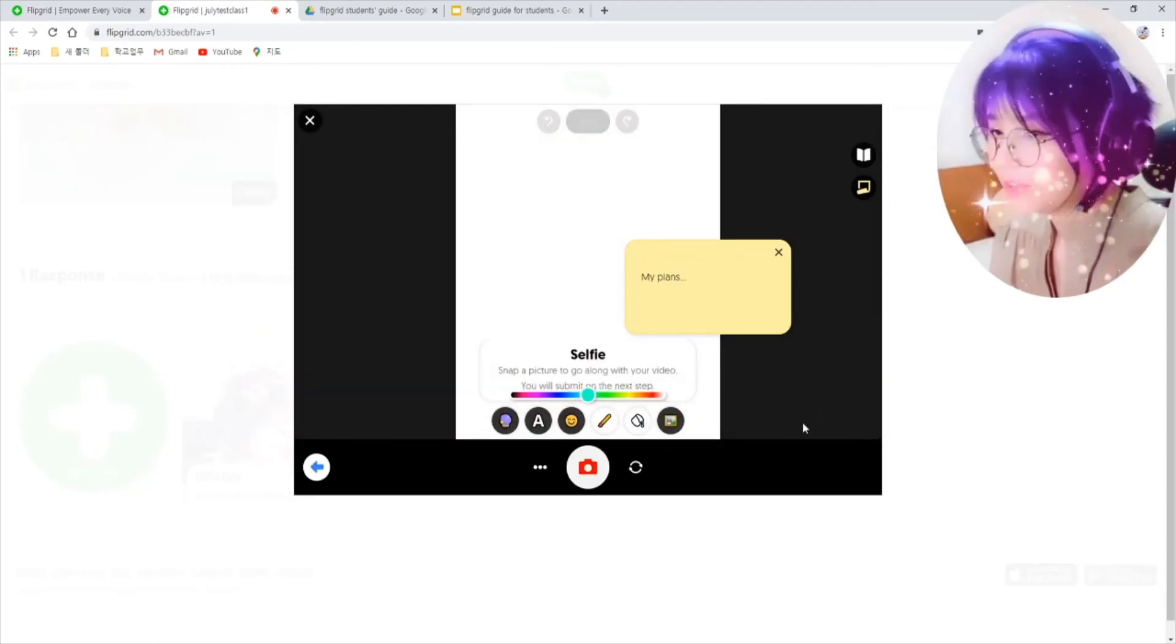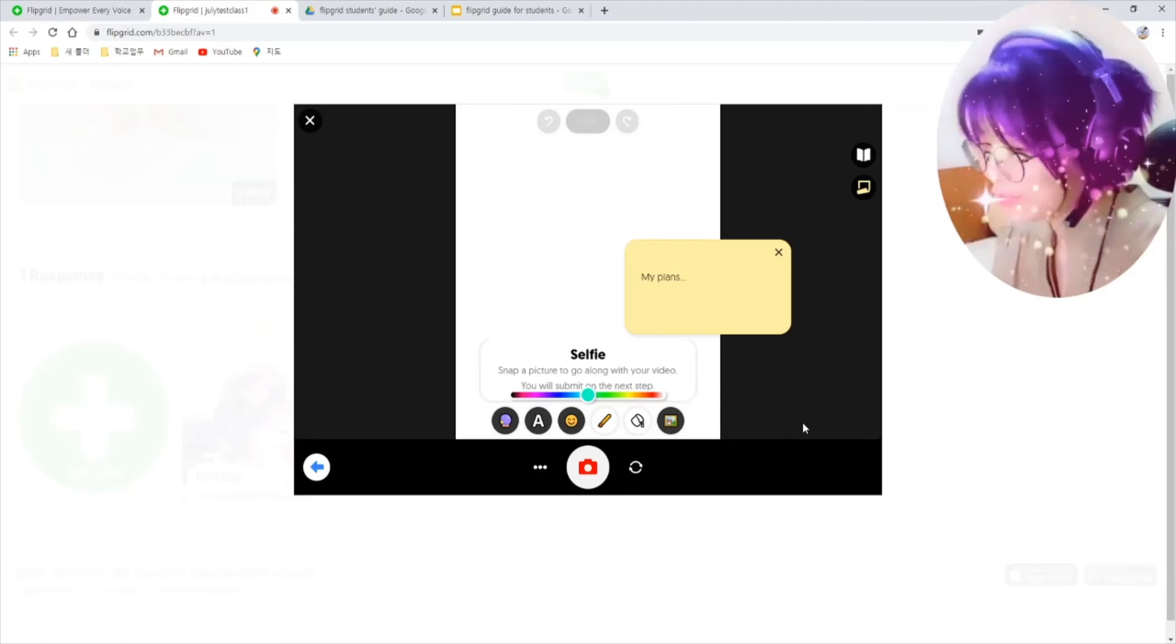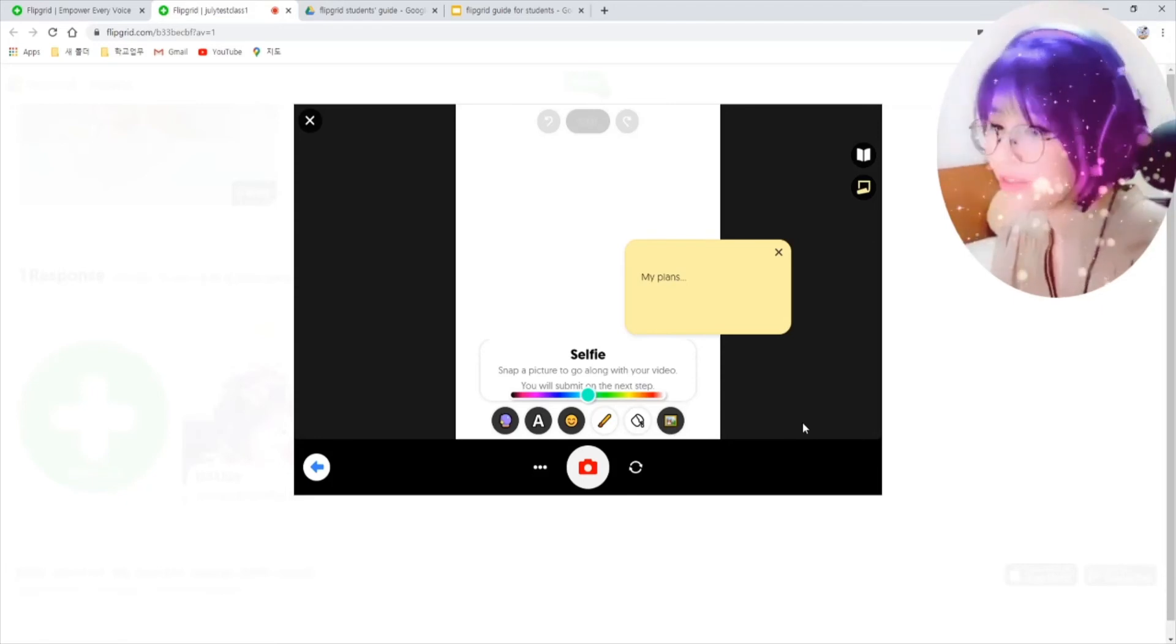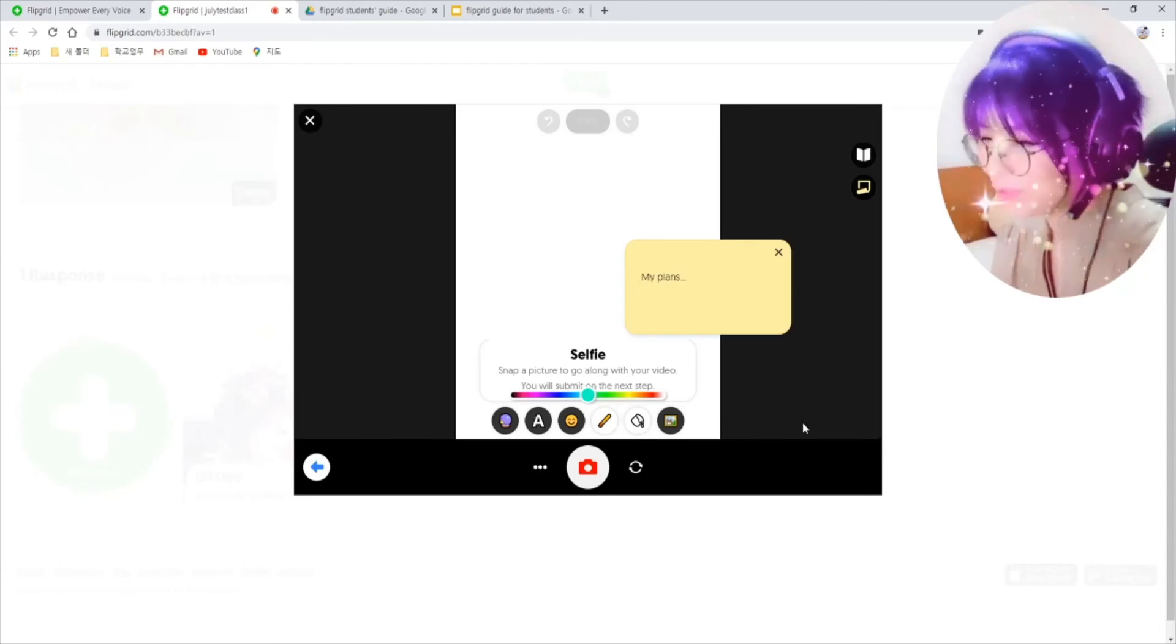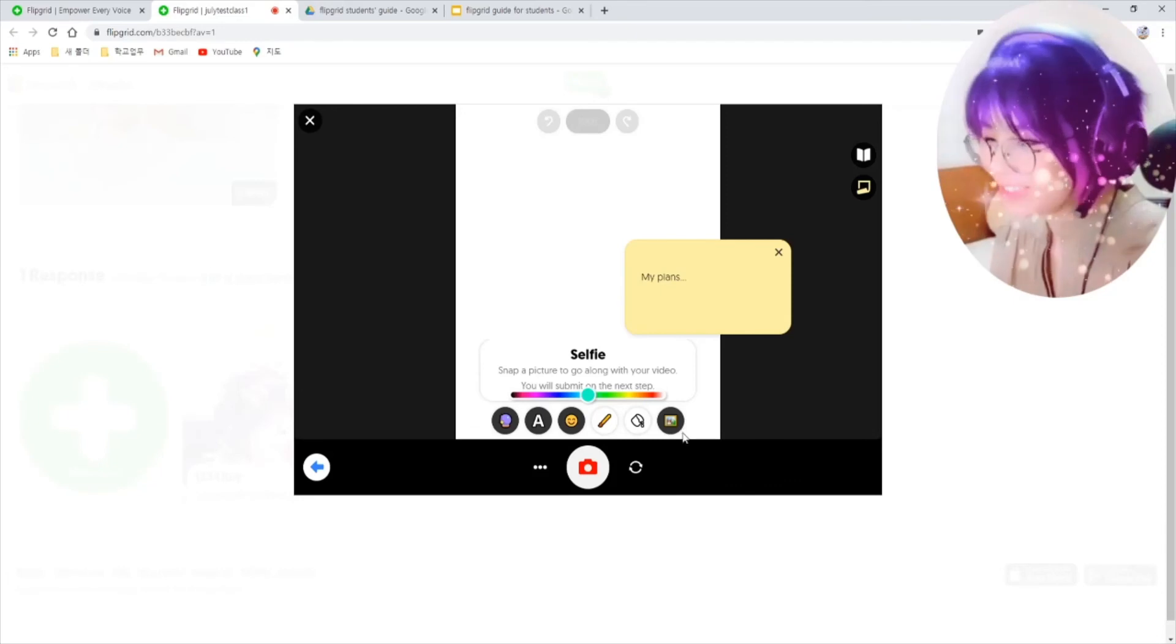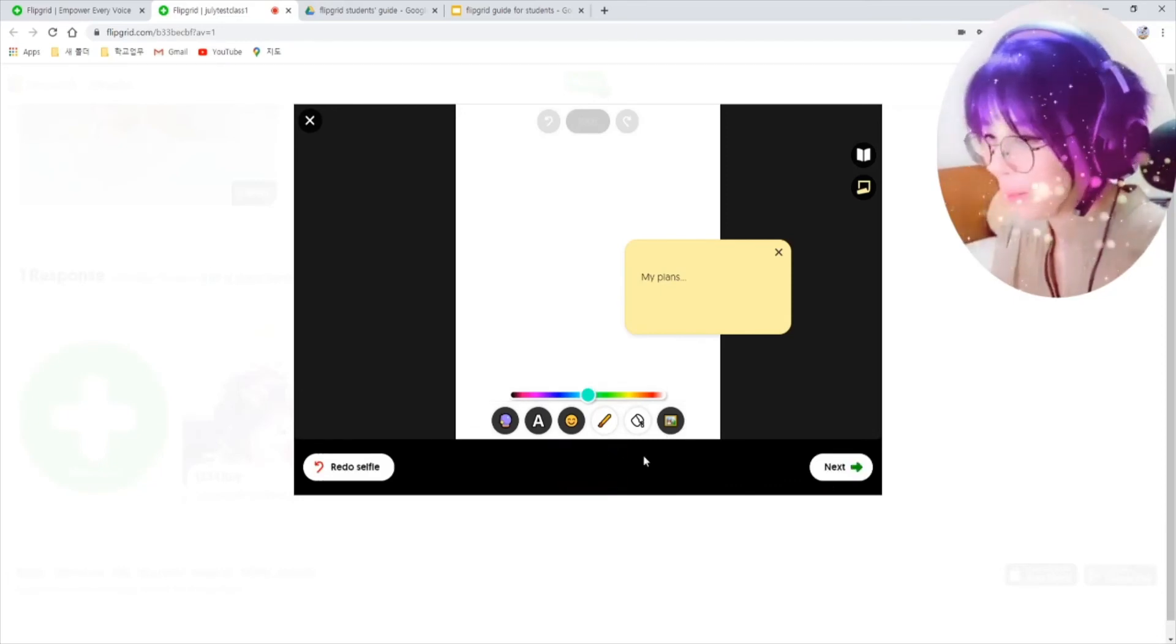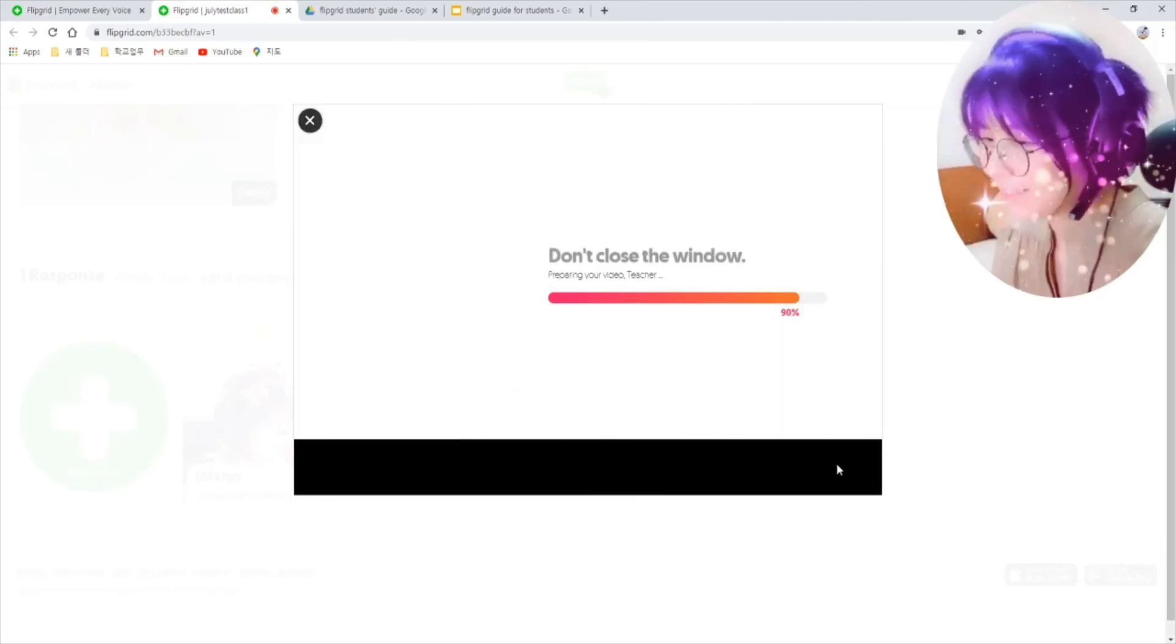The last part of making your video is to take your selfie. It will be your thumbnail image for your video. You can decorate it with some filters as you like. Then click on this camera icon here to take a selfie and click on next.